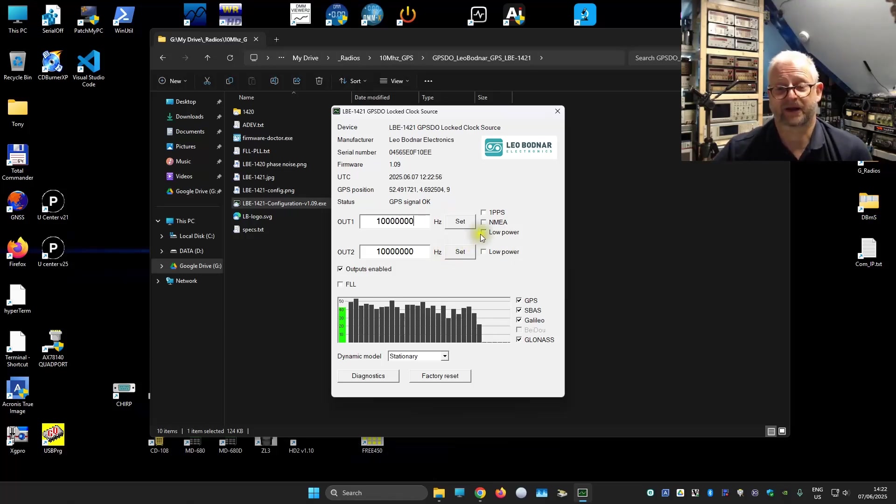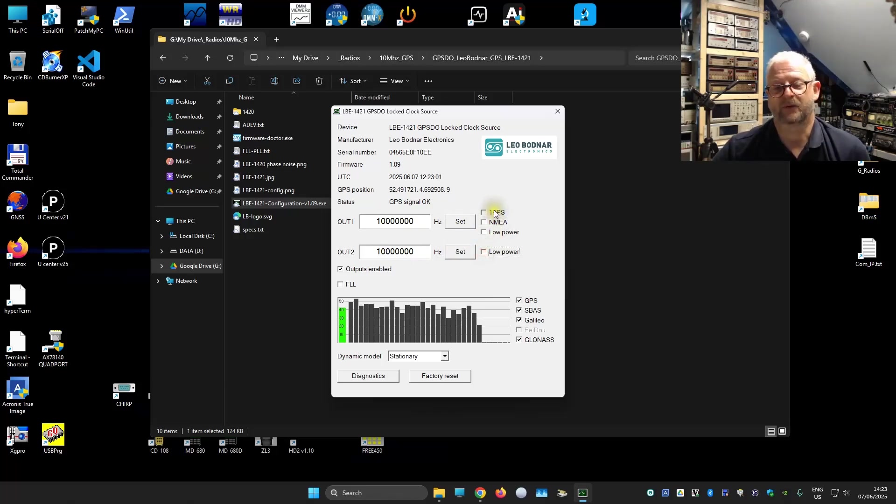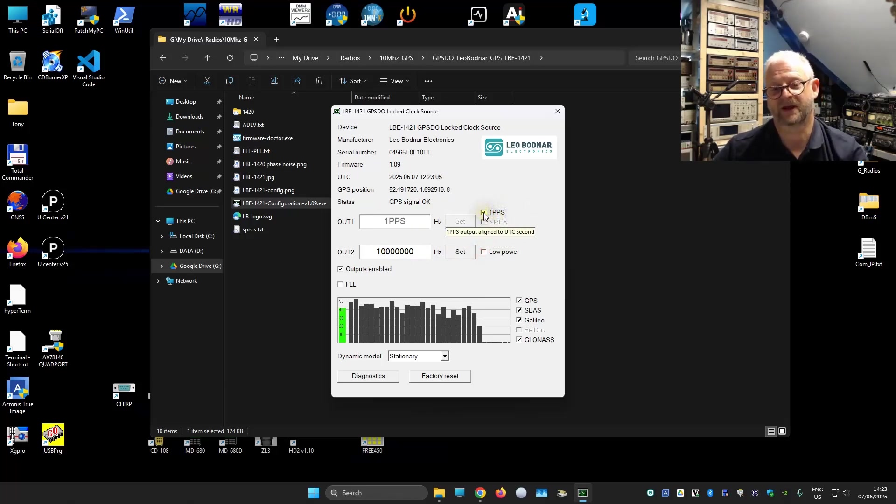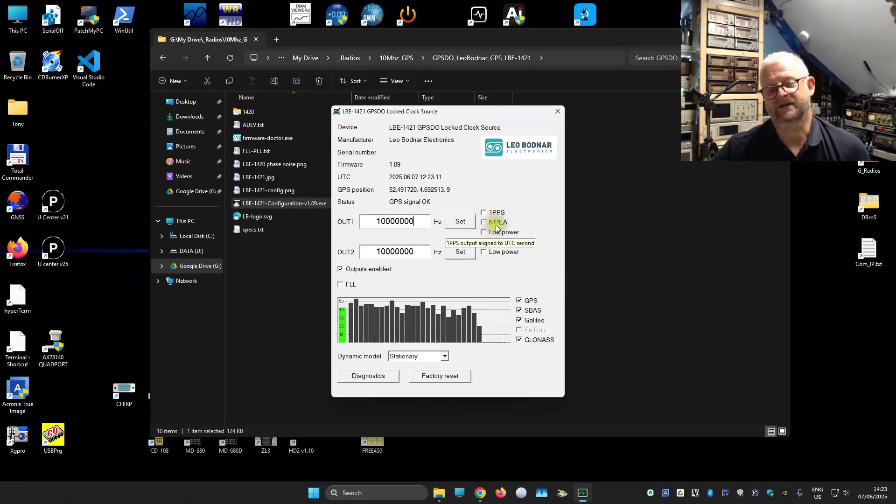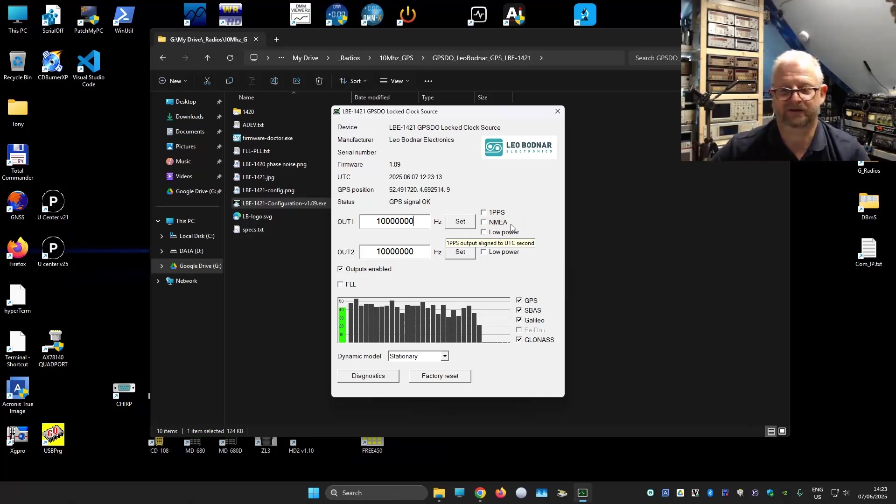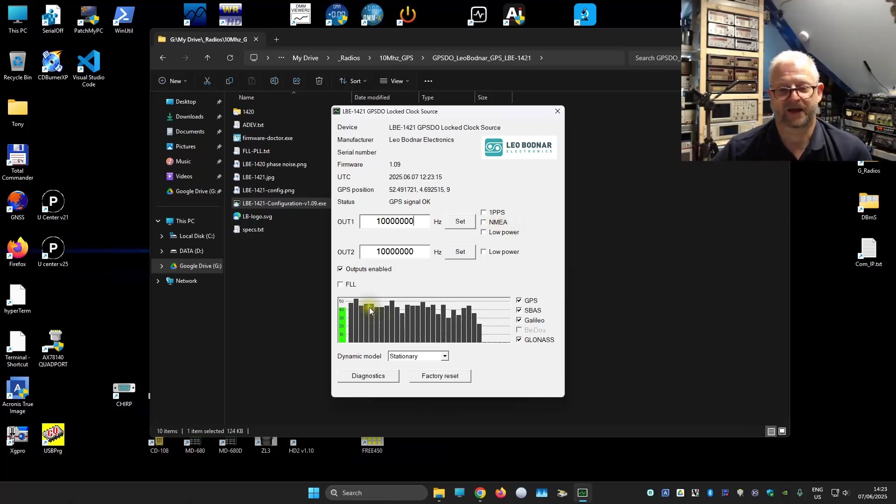We can also do low power mode. I will show this on the spectrum analyzer. And we can do the one PPS, and then it will just export the one PPS through this port. And here we have the NMEA. We will have a data train, and I will show you that also on the oscilloscope.